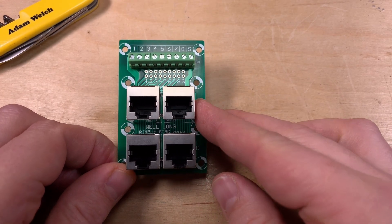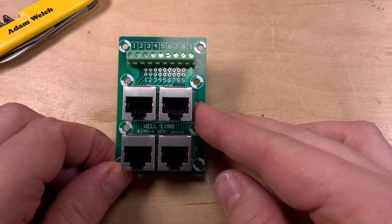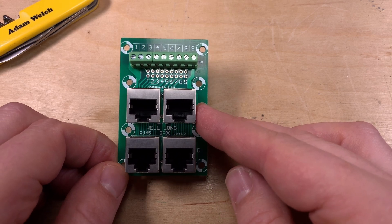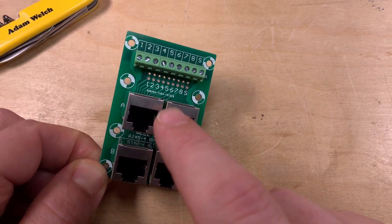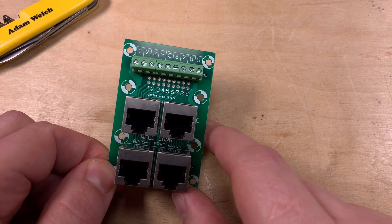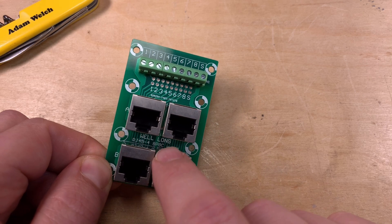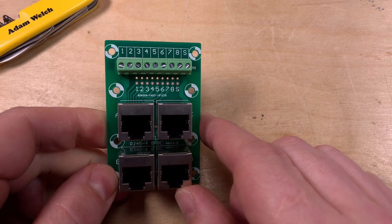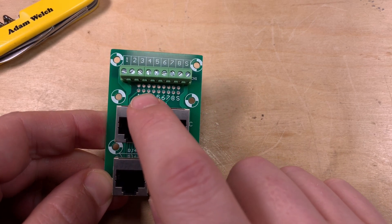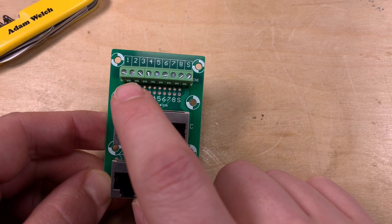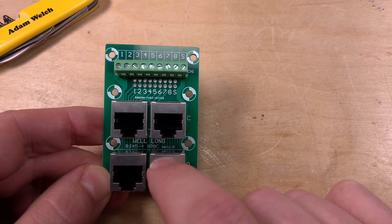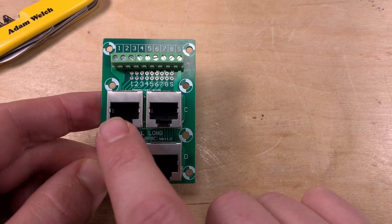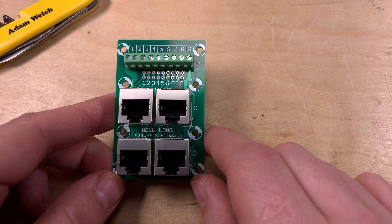On the silkscreen it's referred to as the well-long RJ45-4. It's just got four RJ45 connectors on it and a terminal block at the top. All the pin 1s are paralleled together, all the pin 2s are paralleled together and so on and so forth. There is the option here with these plated through holes to actually disconnect pin 1 from this terminal block. But I'm mainly interested in the four RJ45 ports wired in parallel.